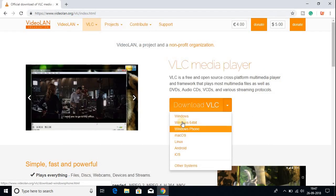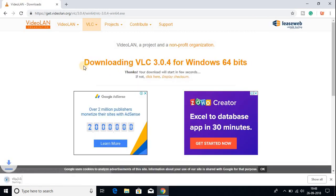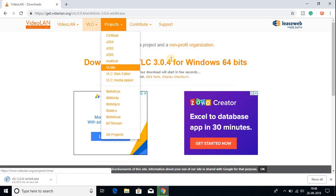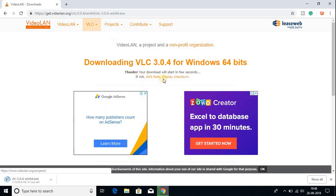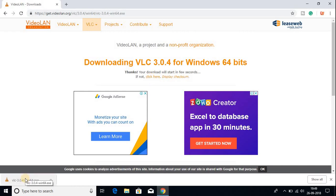So I am going to download the 64-bit version of VLC media player. Let me close this and download the Windows 64-bit version. Here you can see that the VLC media player file is downloading — it is around 40 MB. If your download does not start automatically, there is a small link you can click to start the download. My download has been completed.